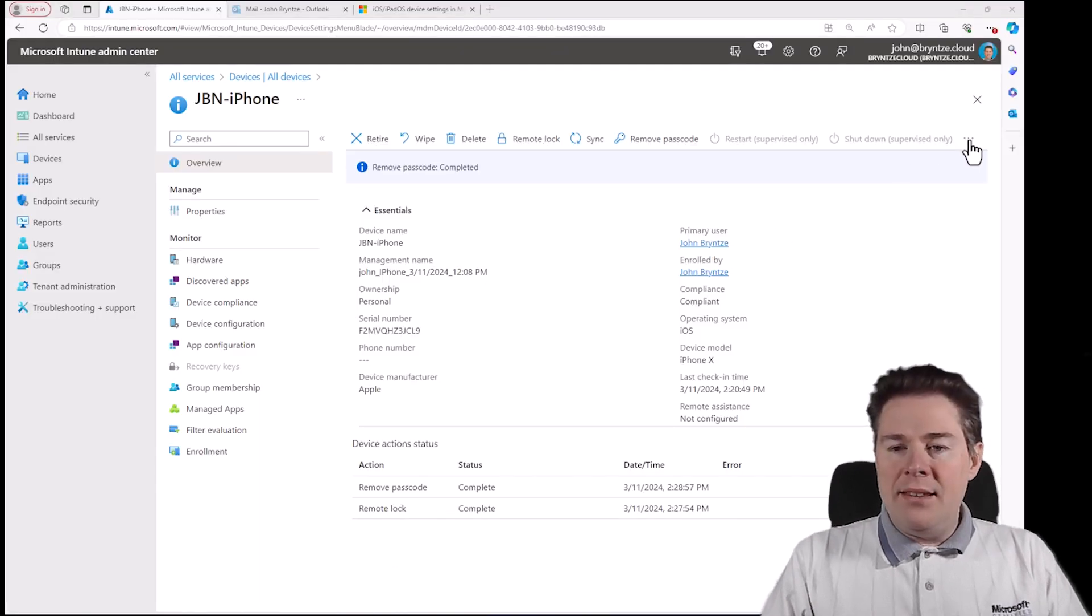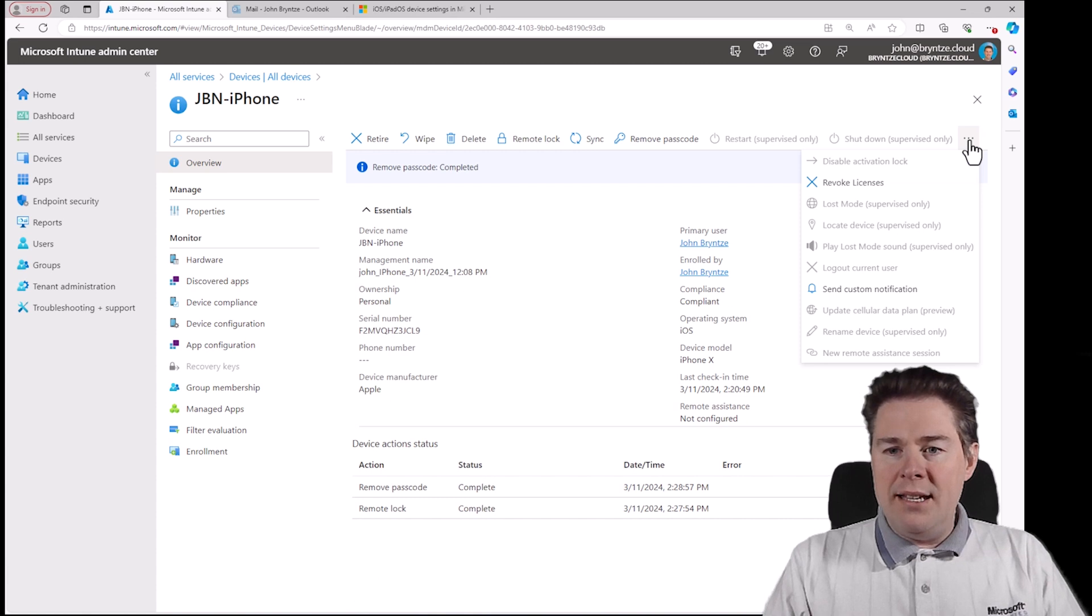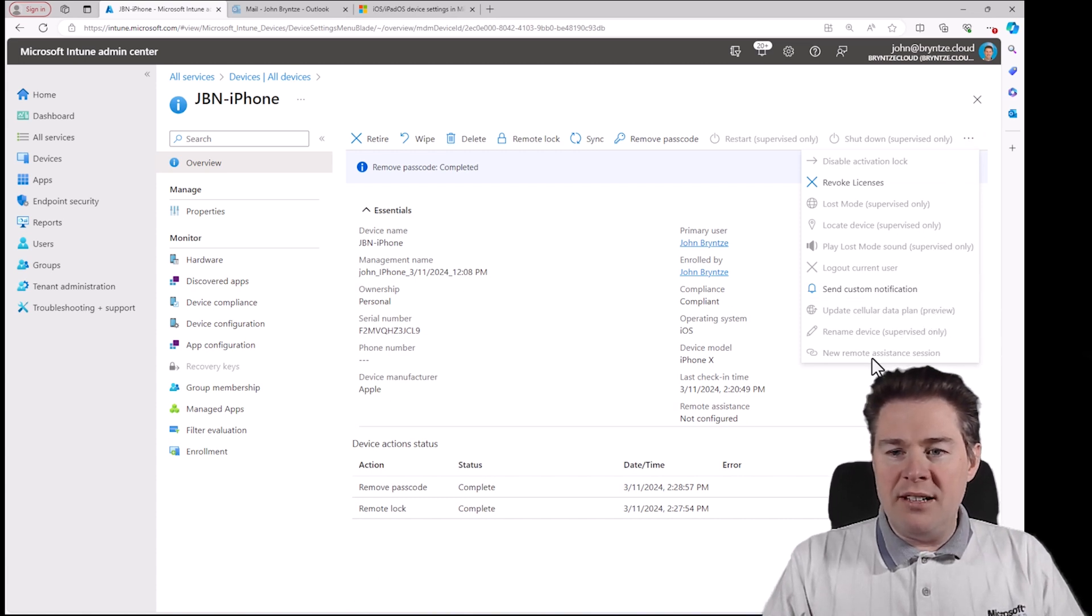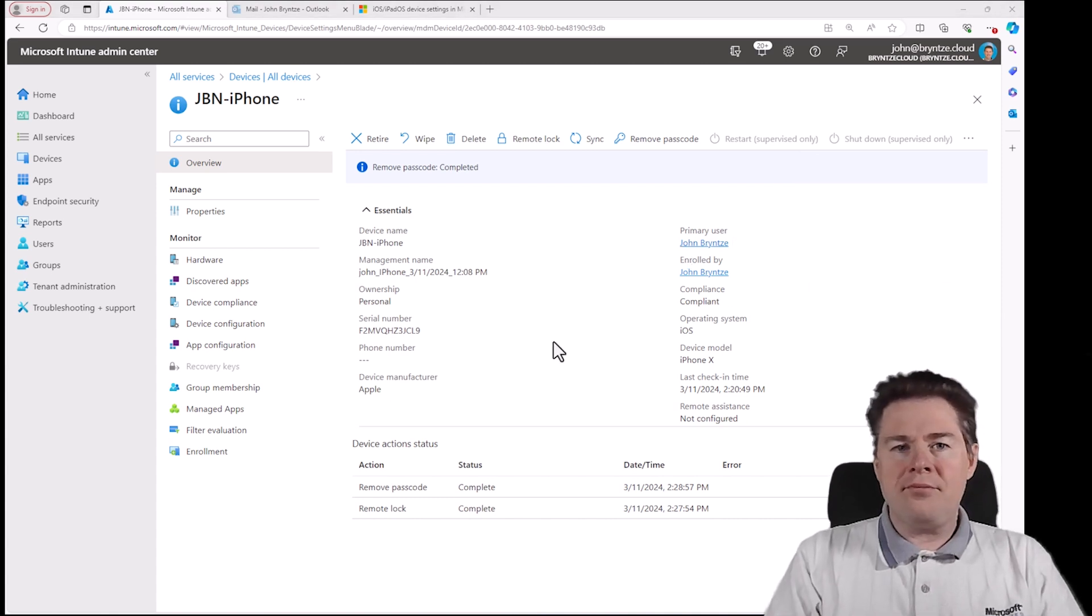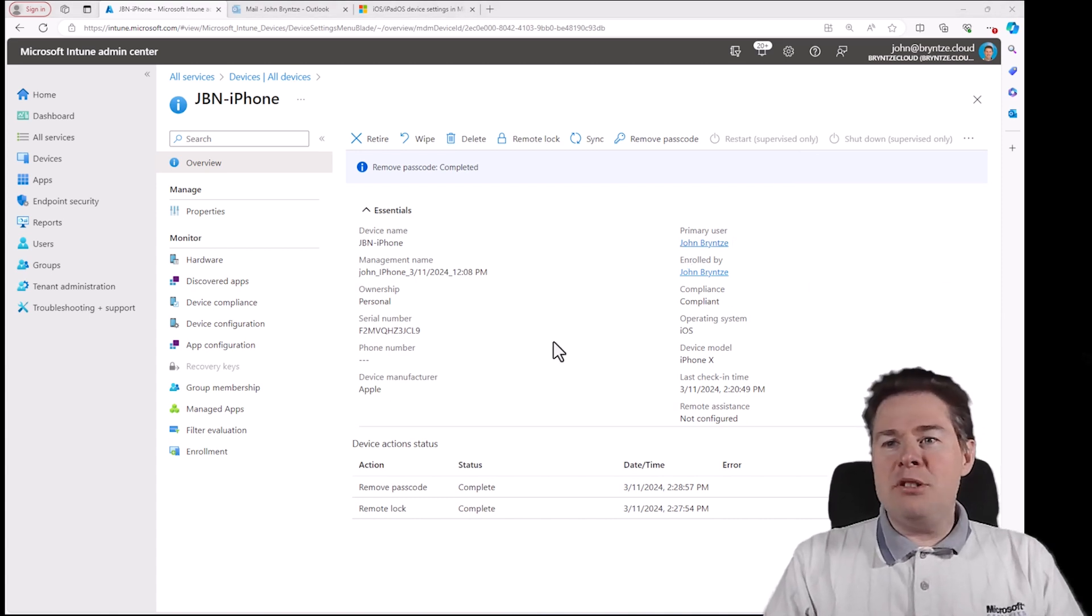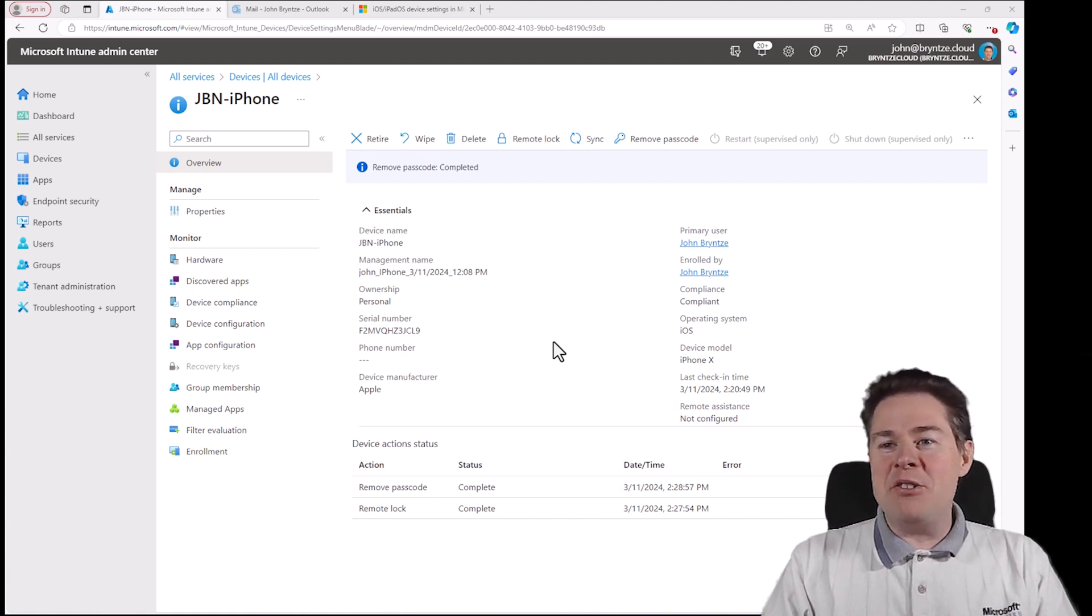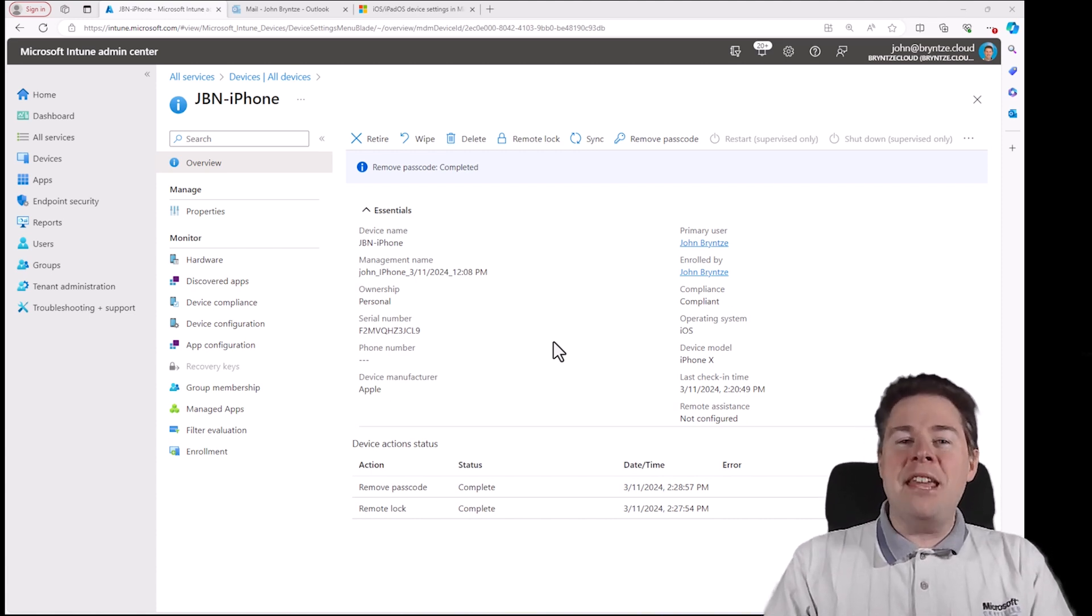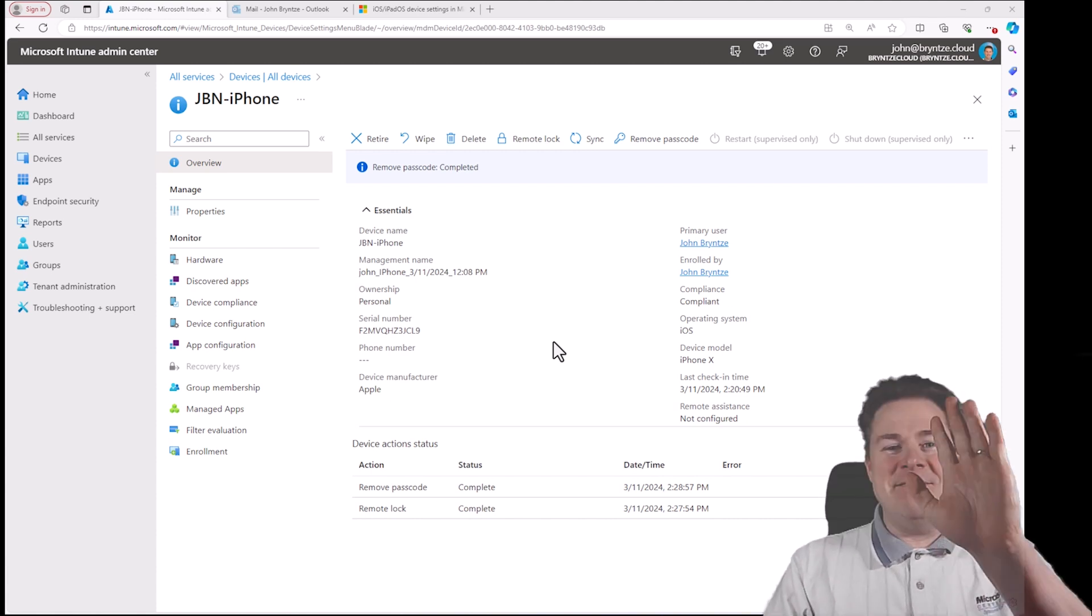Yes. All the others are supervised. Okay. That shows a bit how you can manage iPhones with Microsoft Intune. Hope you have enjoyed this video. Thank you very much for watching. Have a great day.